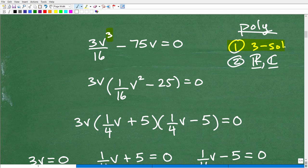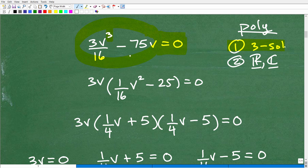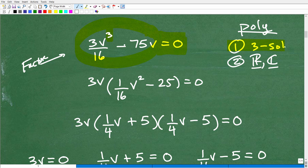This part of the problem — being set equal to zero — is a nice hint. We like things equal to zero because if we can factor this, we can use the zero product property. So the first thing I'm looking at: can I factor this? Yes, we can. We can factor out a 3V — that's the greatest common factor. So that's going to be 3V times the quantity (1/16 V squared minus 25) equals zero. You can always multiply back in to check your work.